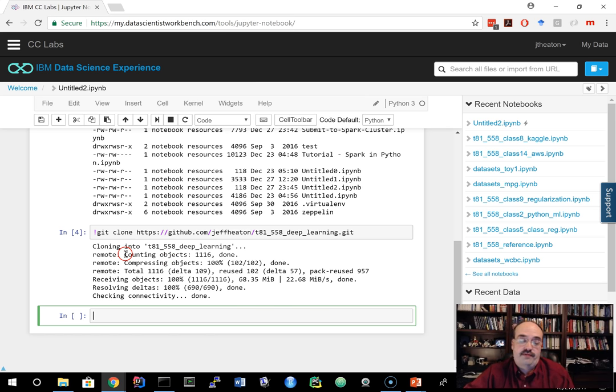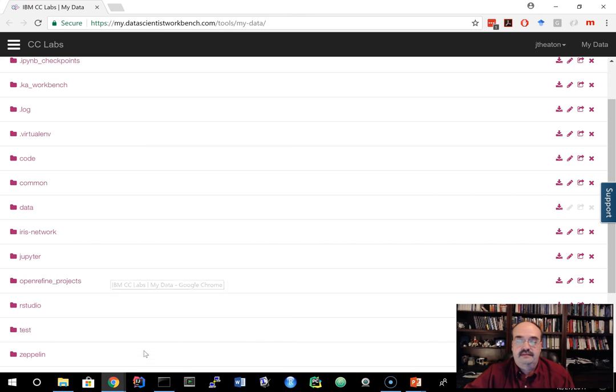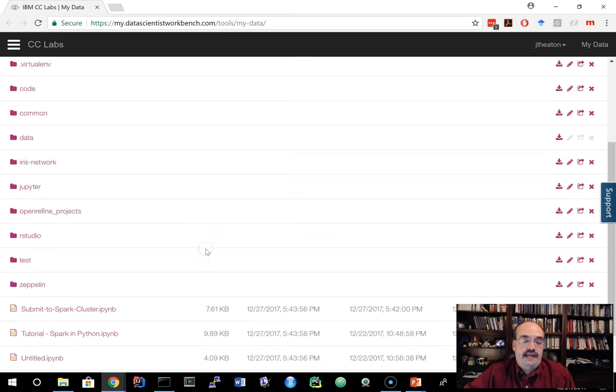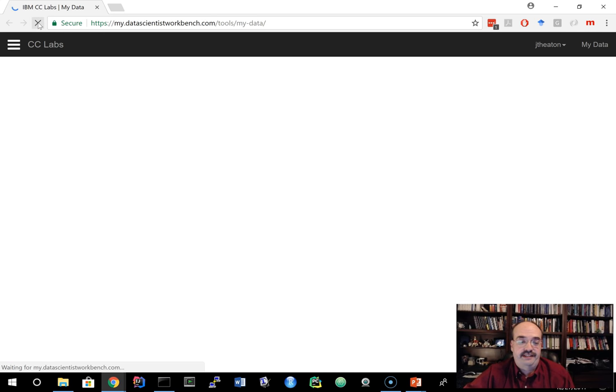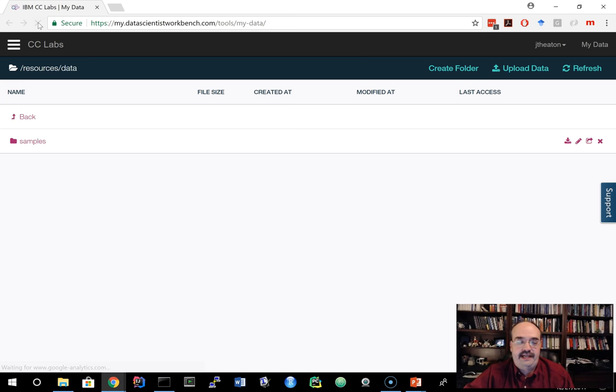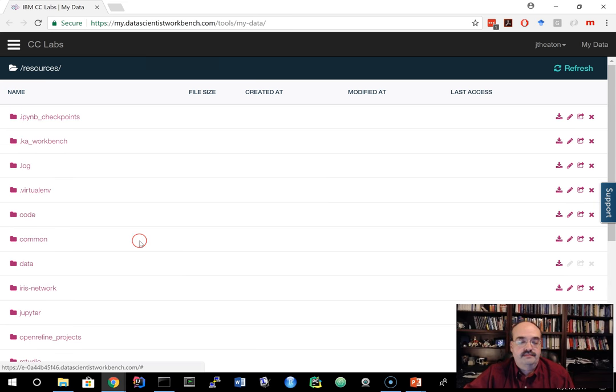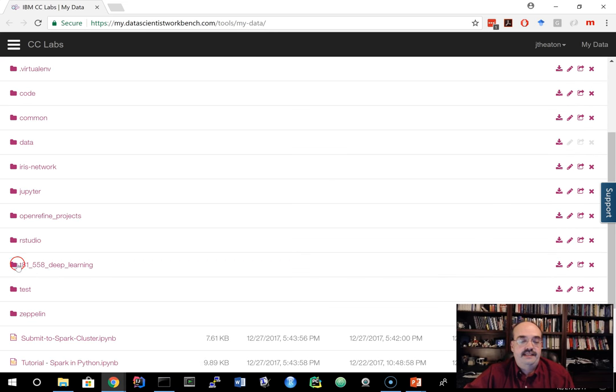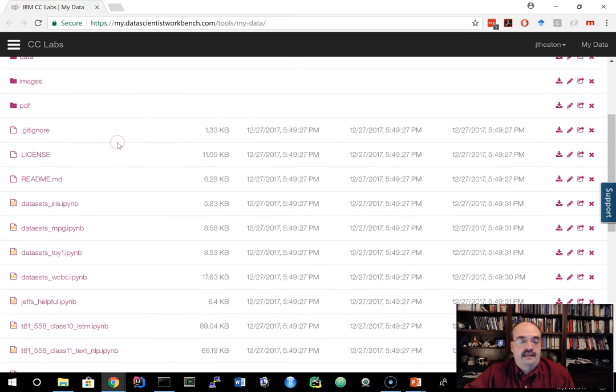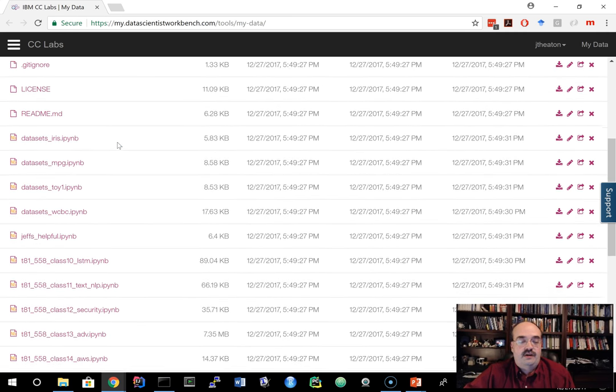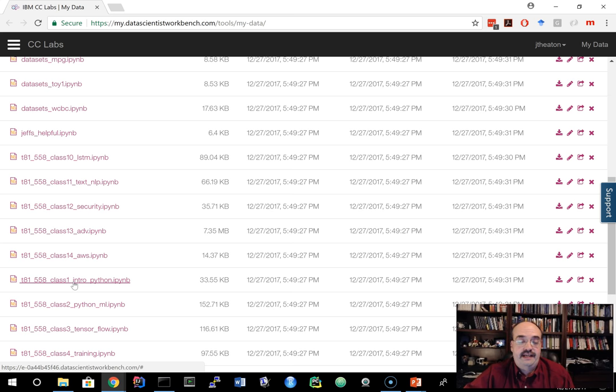And if we go to this other window, to my data. Again, you just click on my data up here if you need to get to it. You can't see it yet, but let's just do a refresh because we just uploaded it. It moved you to data again. So you want to go back one. And here it is T81, 558 deep learning. And here's all of the classes. So let's go ahead and go into class one. You can just click on this and that'll take you into the Jupyter notebook for class one.